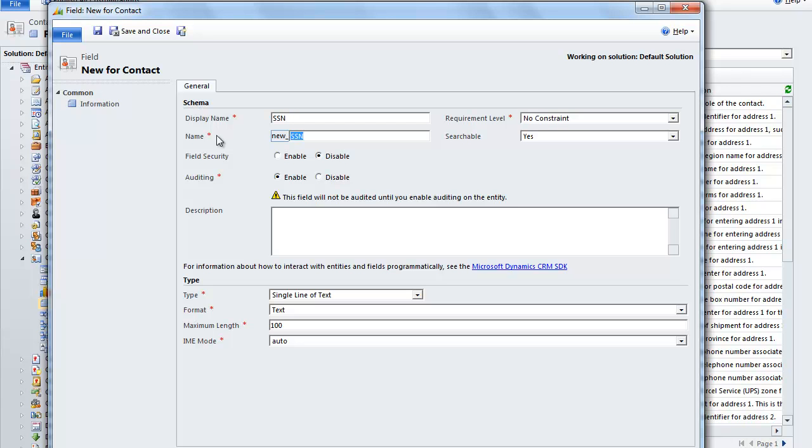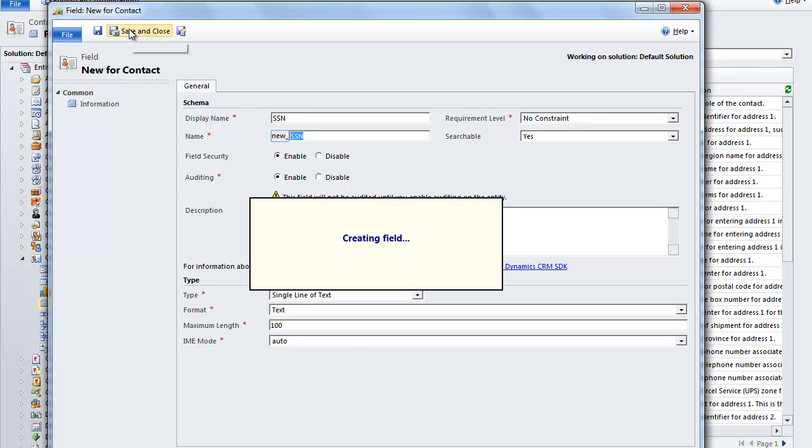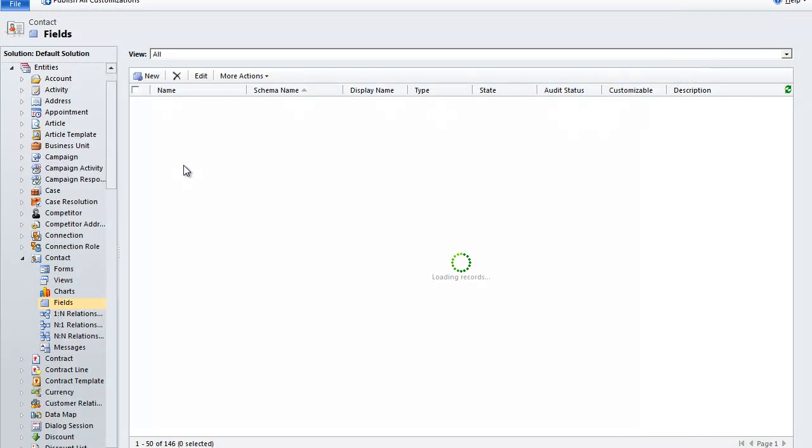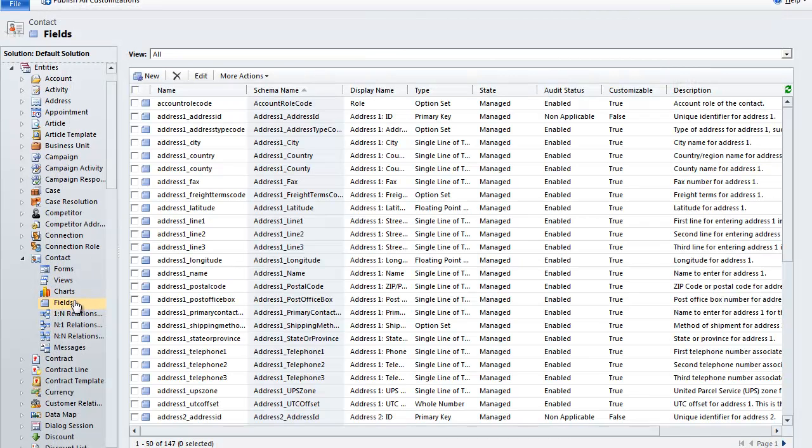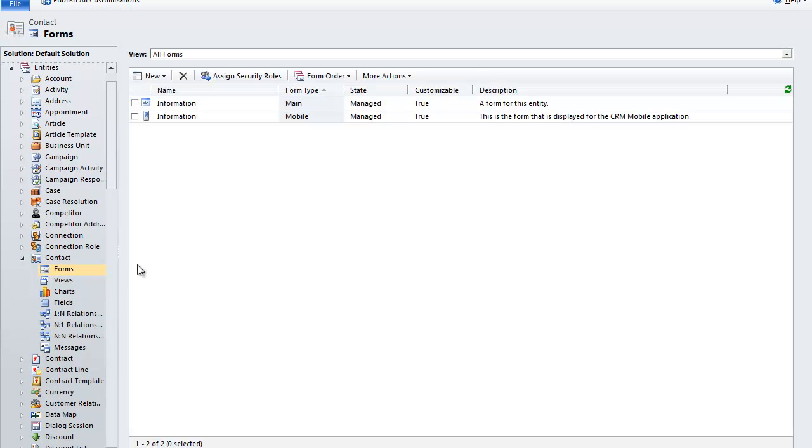And to enable field security, just click on the enable button. And we'll save and close. That leads us to our second step to put the social security number field into the contact form. We'll go to forms.